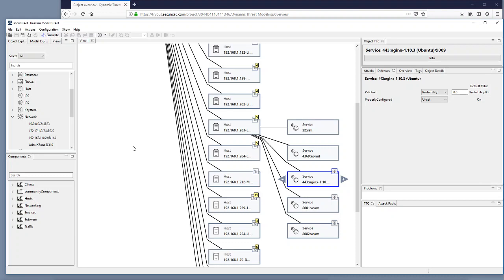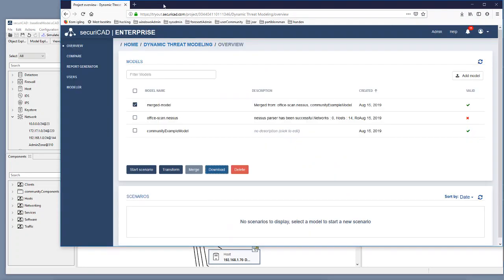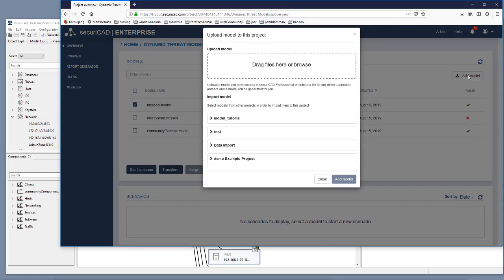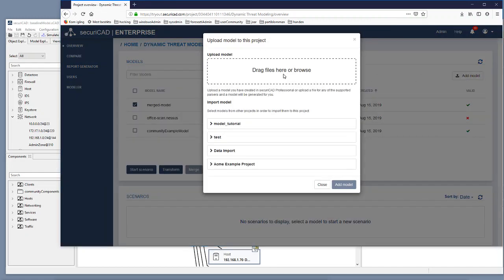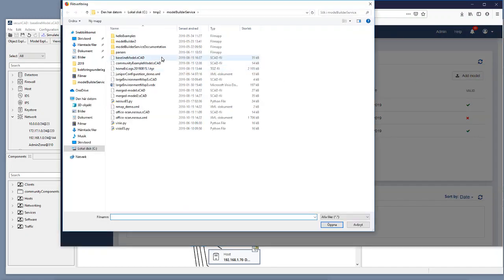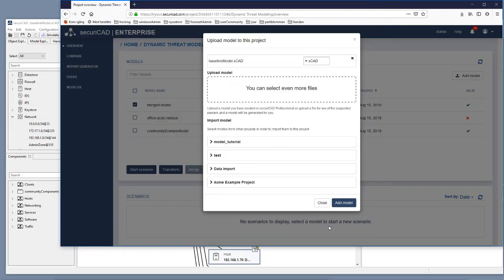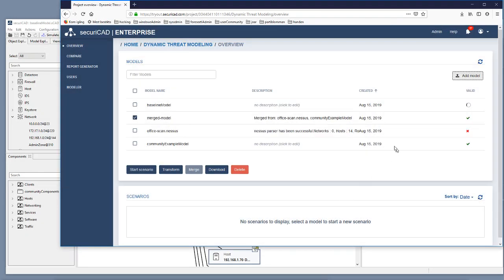Then we go into Securicad Enterprise and we add model, we add our baseline model from here. Like that and we're done so far.